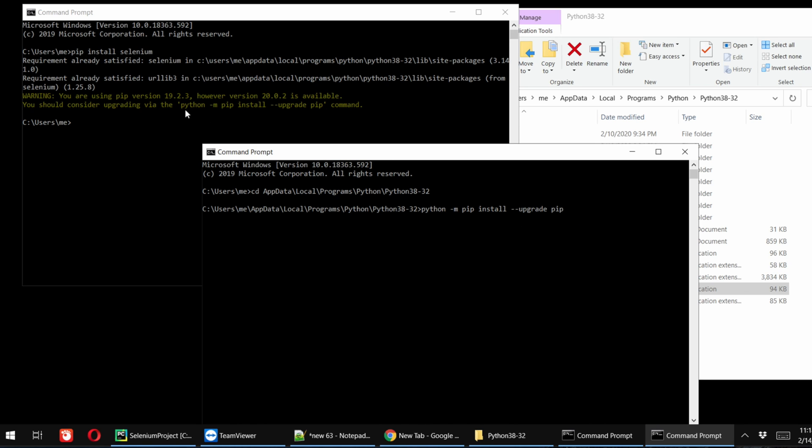If you are unable to highlight, copy, or paste, you can type the command: python, then space, then dash m, and again space, then pip, then space install, then space dash dash upgrade pip. Once you type the whole line of command then you have to hit the Enter key.